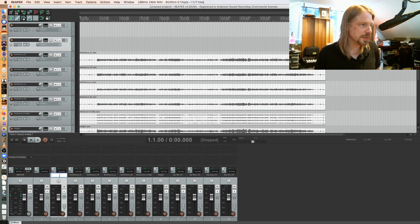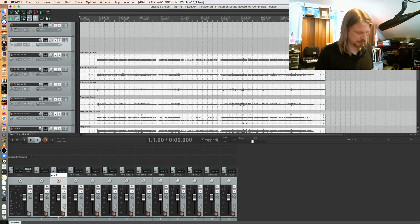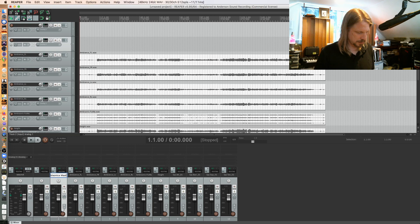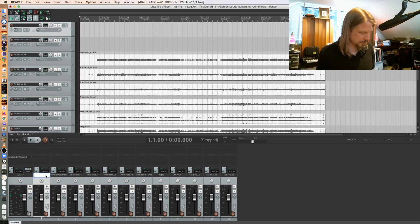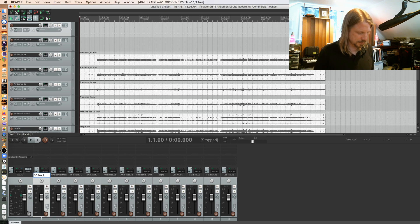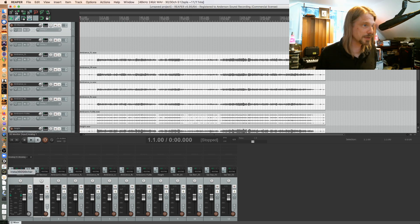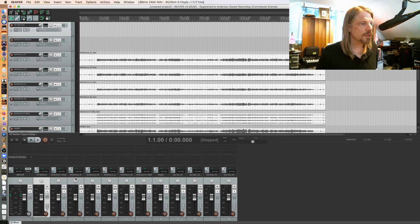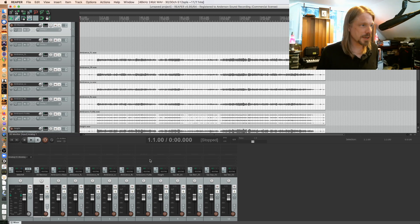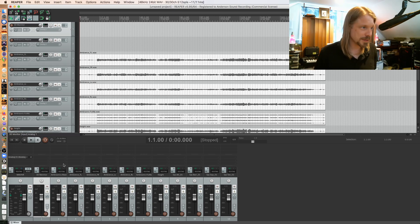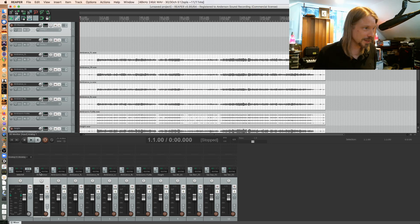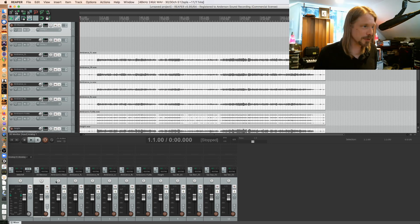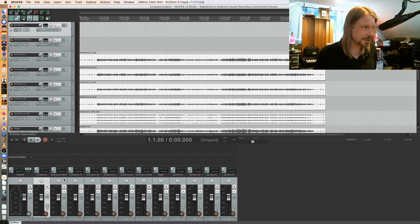I'm creating two tracks - one is going to be my ambisonics master bus and one is going to be my 3D monitor bus so I can monitor binaurally. All these audio tracks have to feed this ambisonics master, and this ambisonics master has to feed the 3D monitor, which will feed the master.